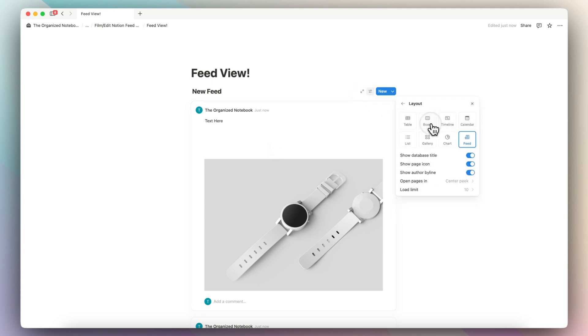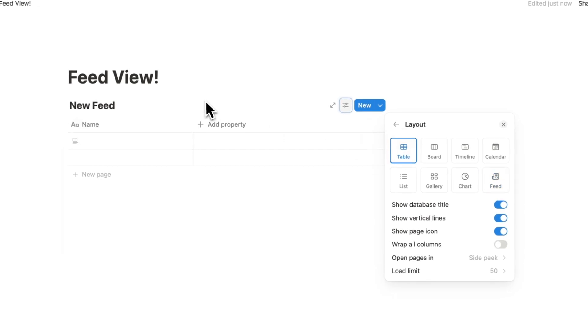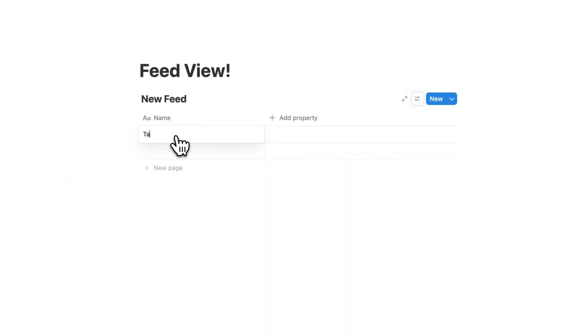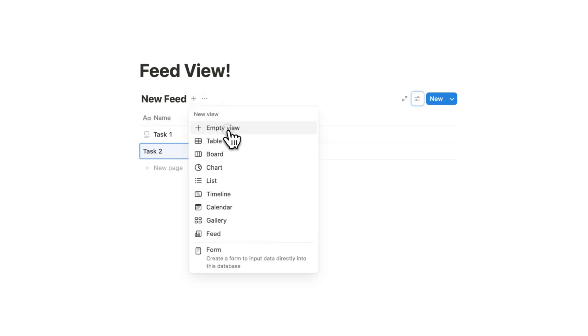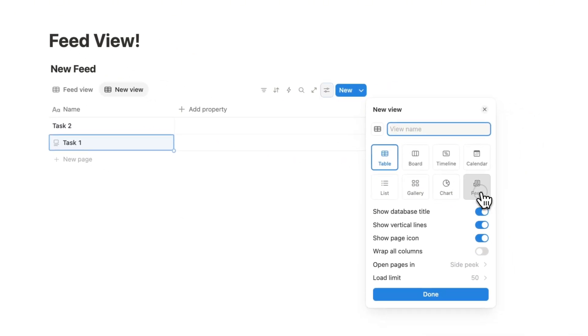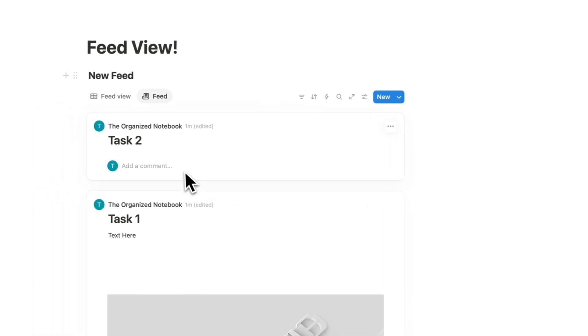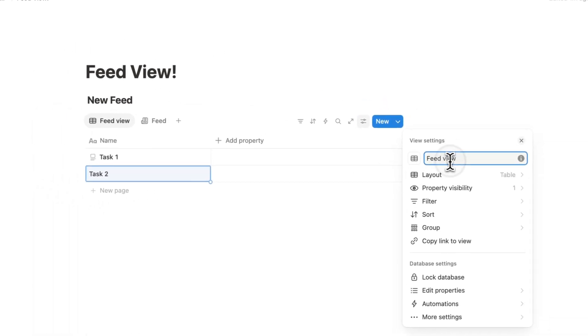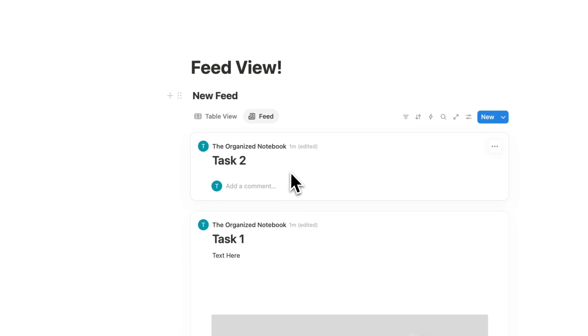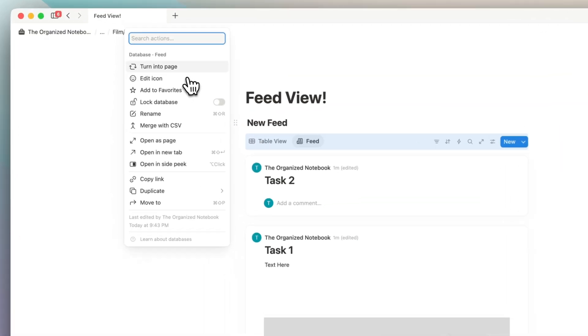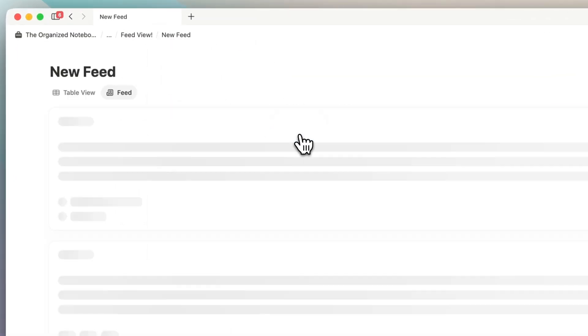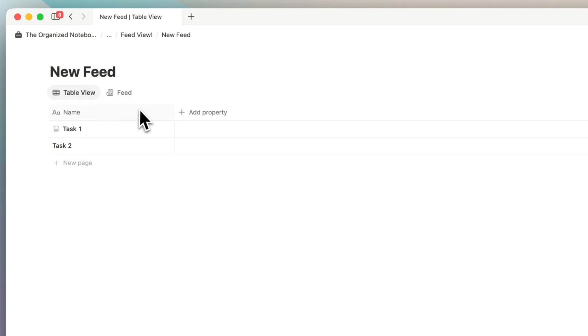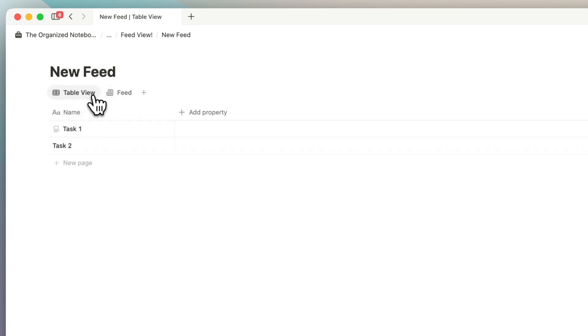Another way that you can create FeedViews is if you have a current table view like this. Let's say you have various tasks. You want to change this task database and you want to add a new empty view. And I want this one to be in FeedView. You can do something like this. So you have your table view here and then you have a feed view over here. And you can also transform this into a page. So just like other databases, you can see it as a database page like this as well.